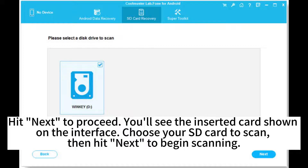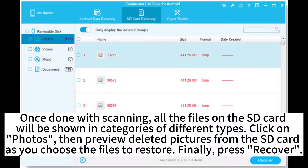You'll see the inserted card shown on the interface. Choose your SD card to scan, then hit Next to begin scanning. Once done with scanning, all the files on the SD card will be shown in categories of different types. Click on Photos, then preview deleted pictures from the SD card as you choose the files to restore. Finally, press Recover.